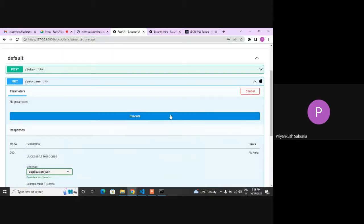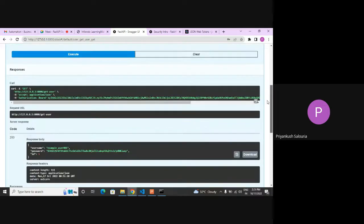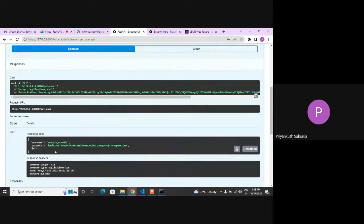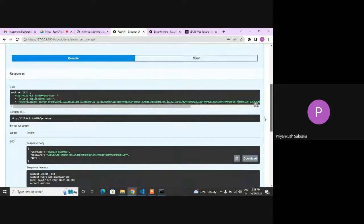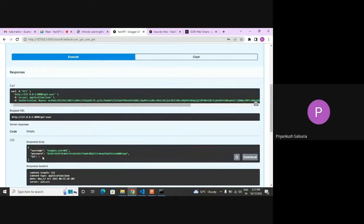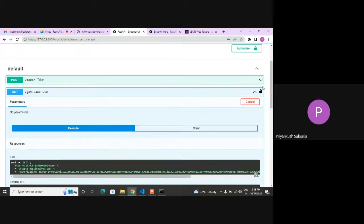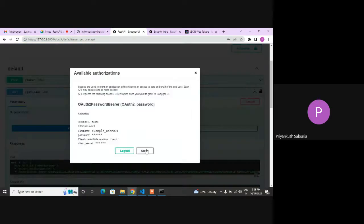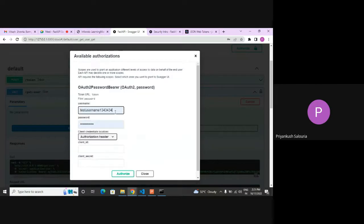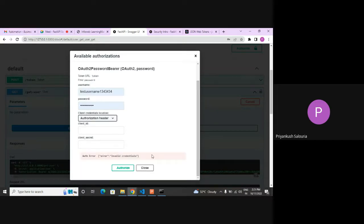That is the information of the user. That is the correct information, that is why it is returning a response which contains ID, username, and hashed password of the user. But if I put some wrong credential, for example a wrong username or password, it will throw an error — invalid credentials.